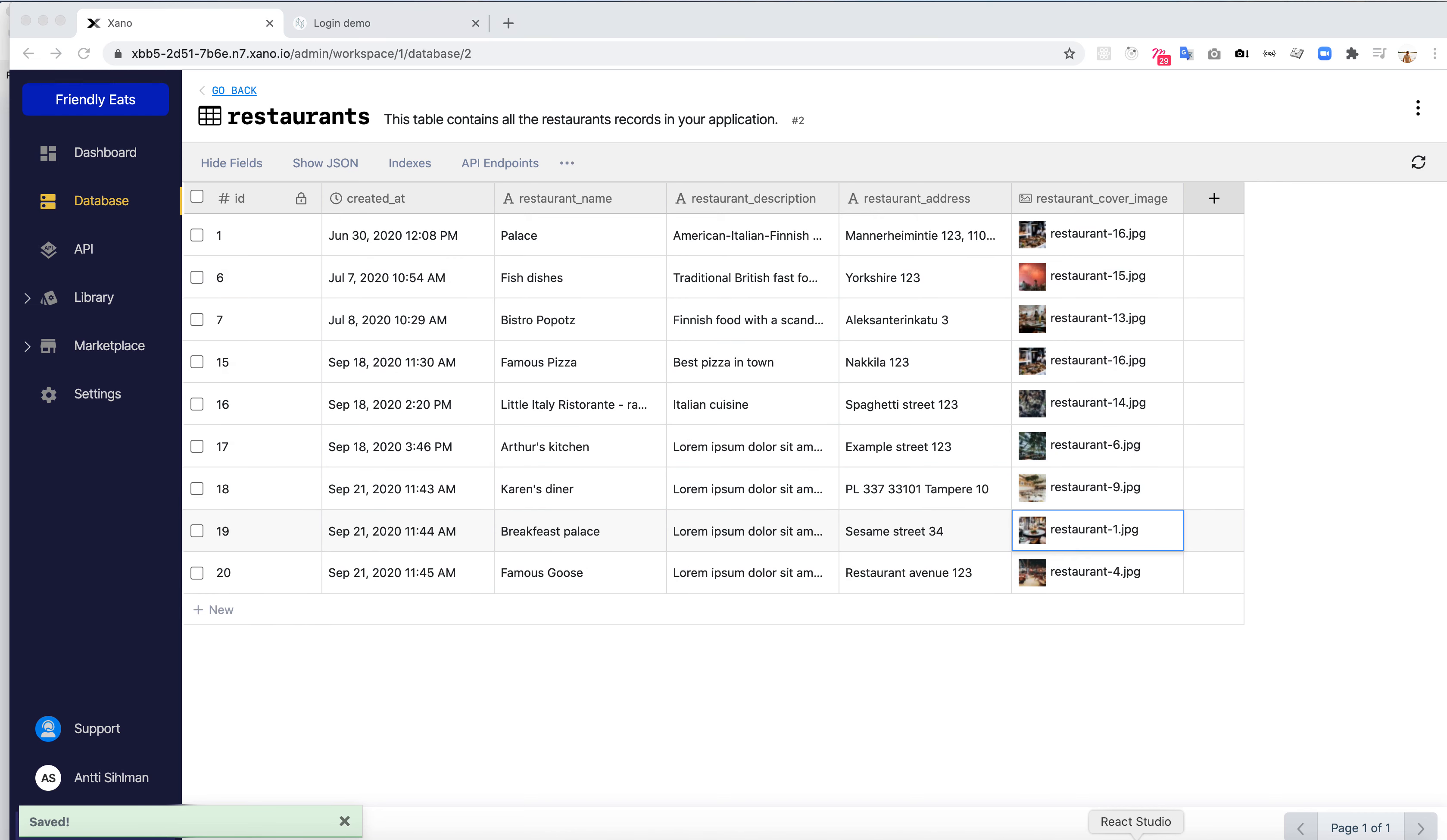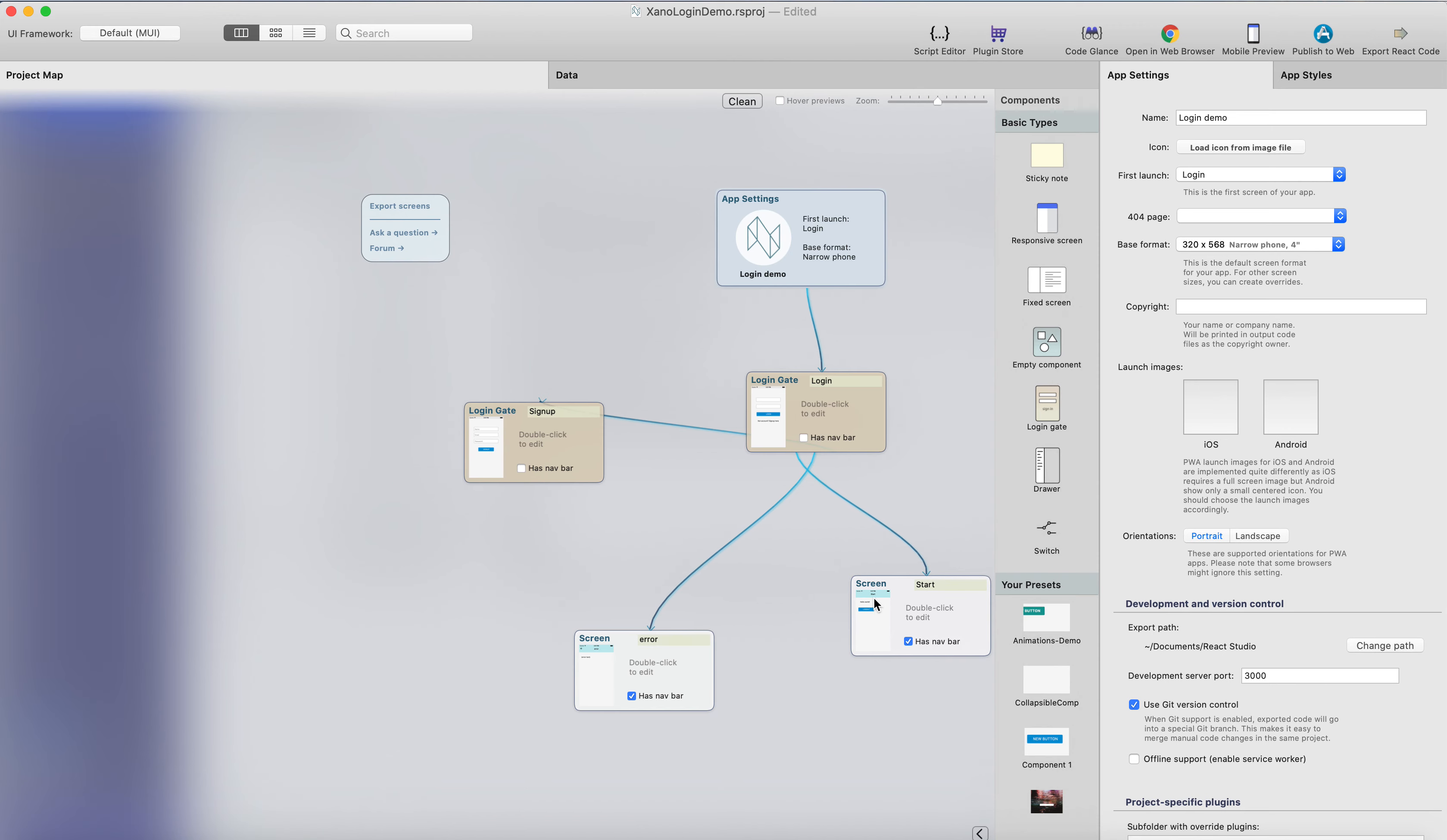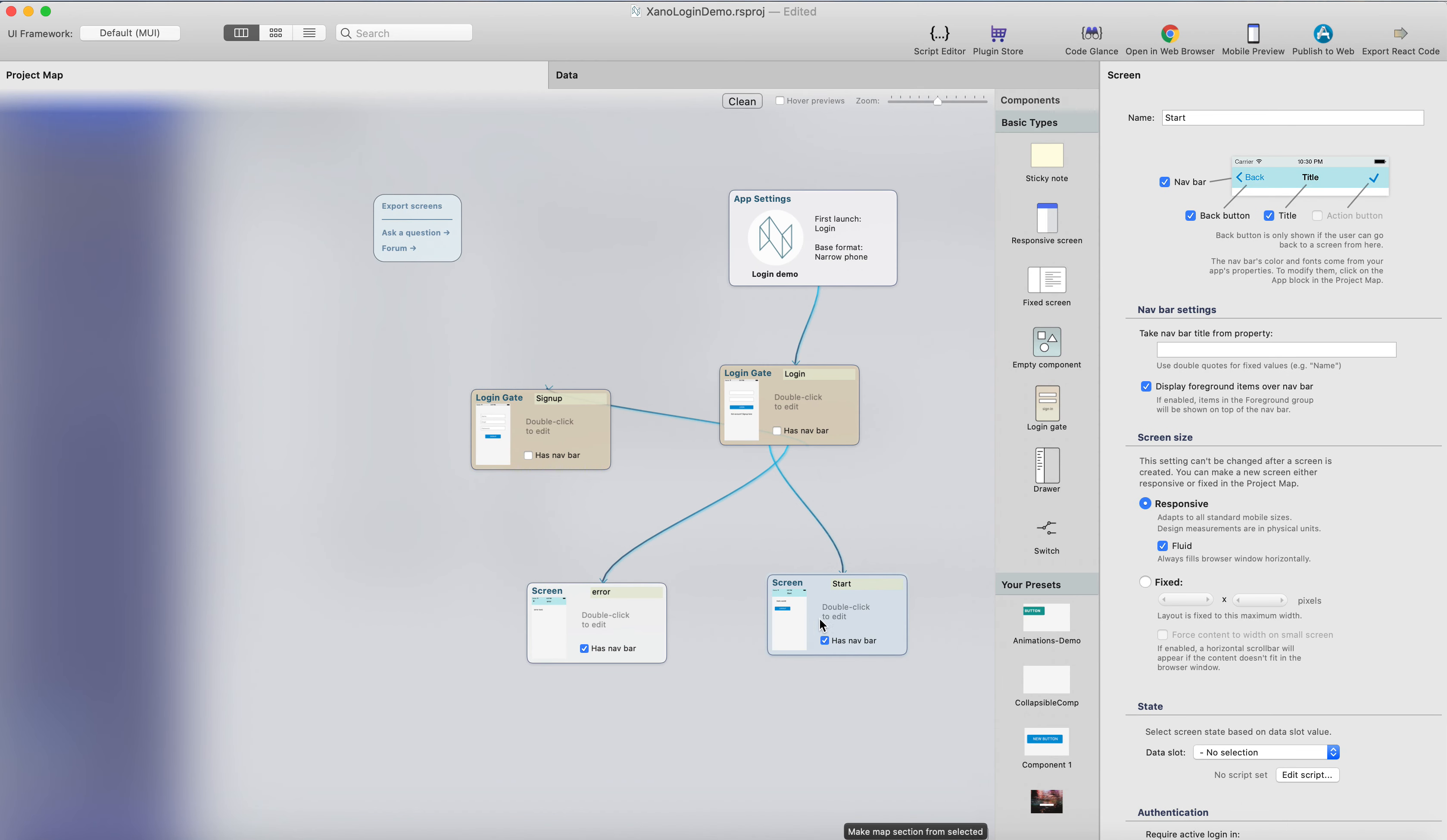And what we need to do, we just opened up the React Studio project that we already had. We created the login gate, and the signup form, and that error screen there, and then there's the start screen.